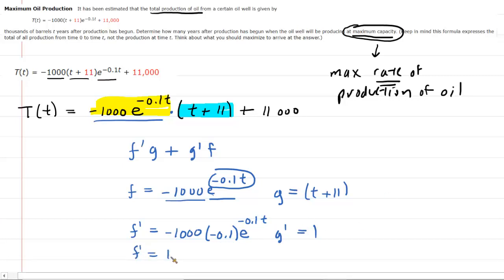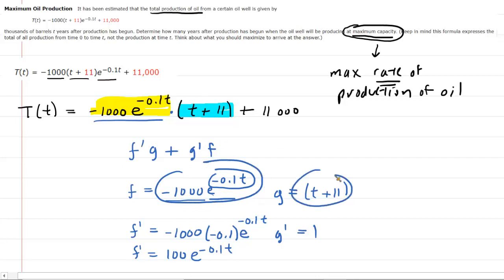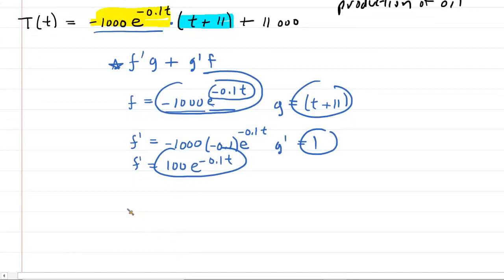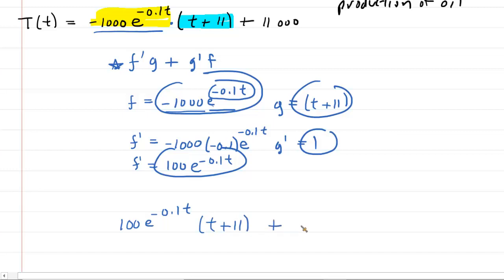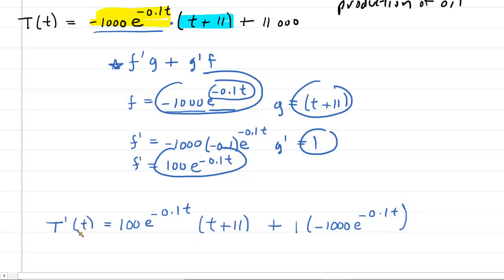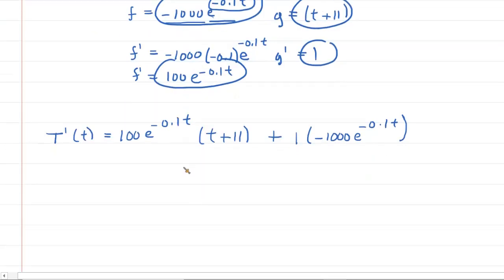Now that we have f, g, f', and g', we plug everything into the 'fig plus gif' formula. T'(t) equals 100·e^(−0.1t)·(t + 11) plus 1·(−1000·e^(−0.1t)). That is the derivative of the oil production function — the rate of oil production. Remember, we're not trying to maximize the original function; we're trying to maximize this rate function T'(t).